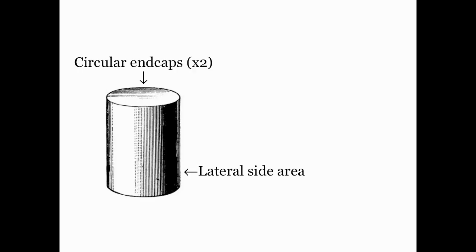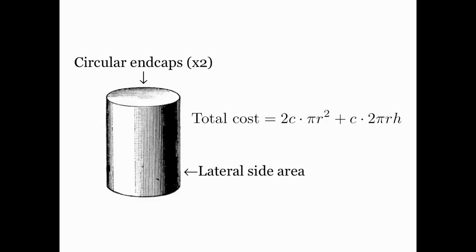Well mathematically speaking there are three independent variables in this question: the height of the container, the radius of the container, and the cost of the materials. If we call these three quantities h, r, and c respectively then this would be our total cost. The first term of that sum is the cost of the end caps and the second term is the cost of the side area.